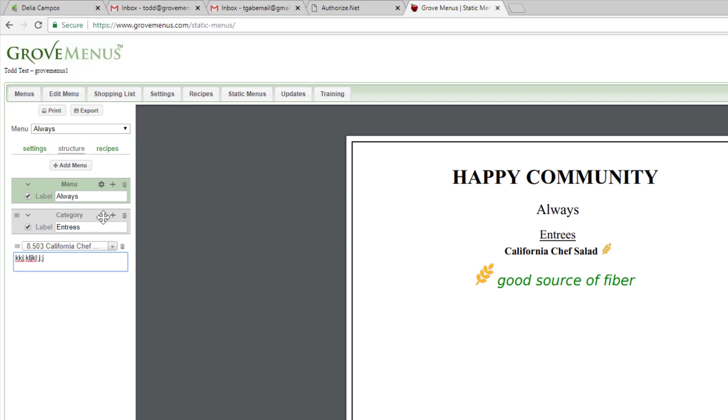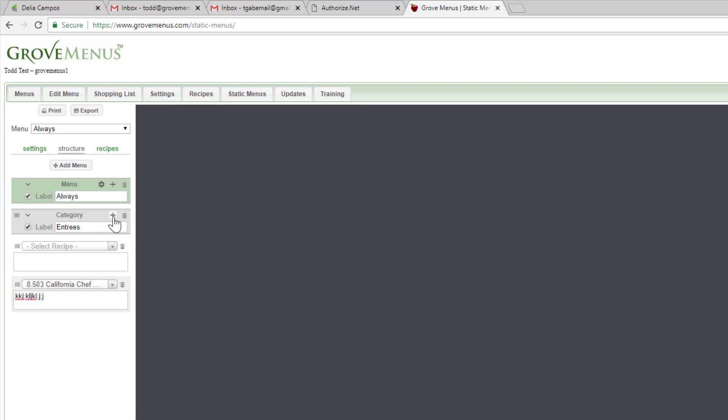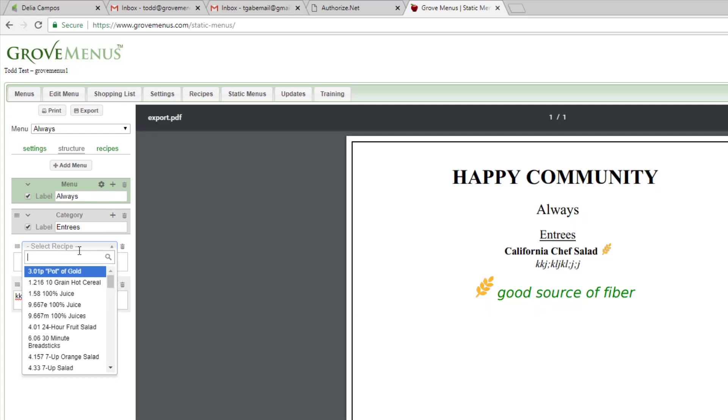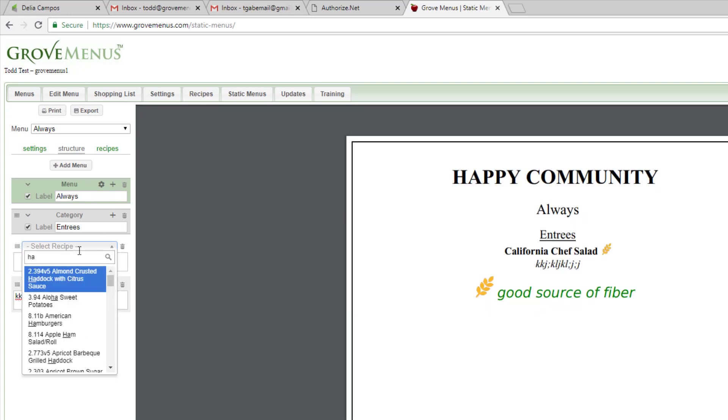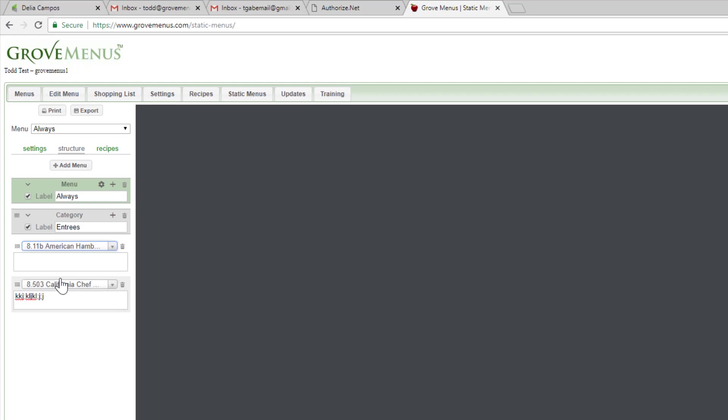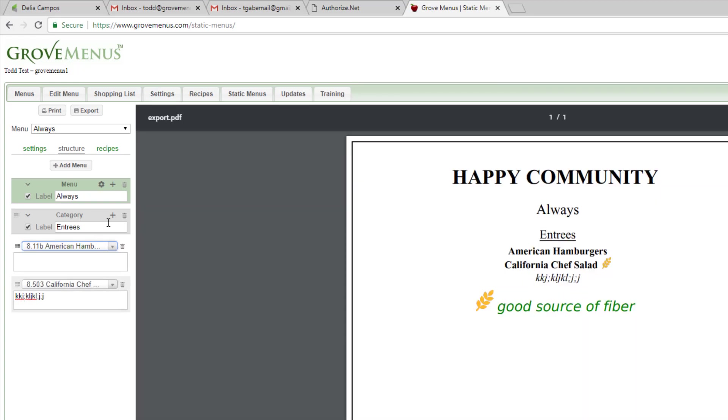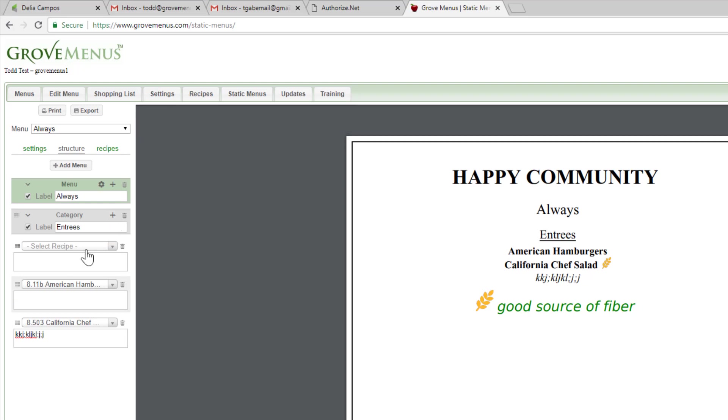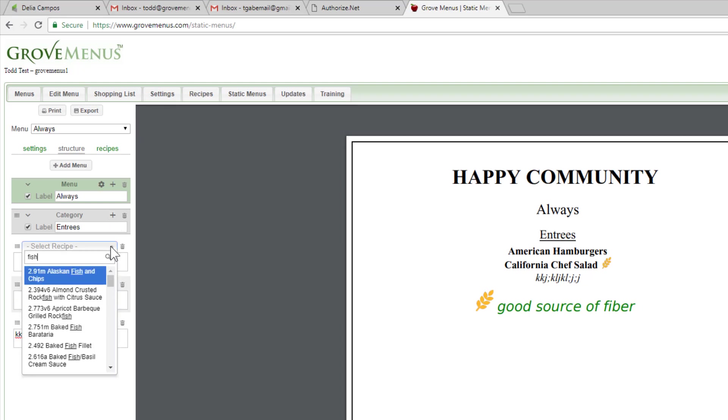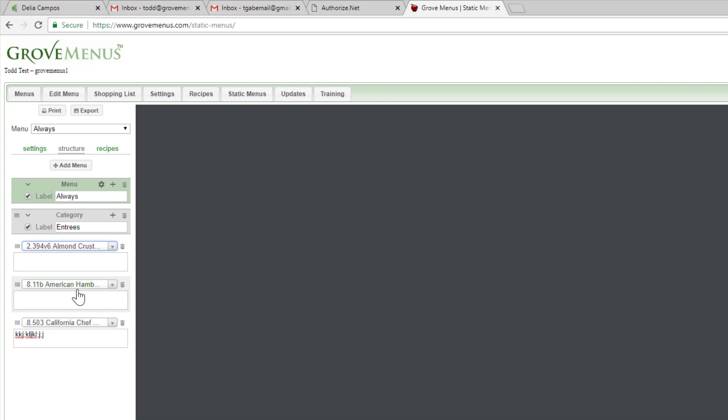And then I can add another item. Maybe I'm going to do a hamburger, and we'll just pick American hamburger. And again, you can put a description.